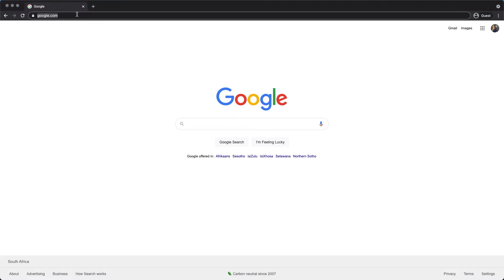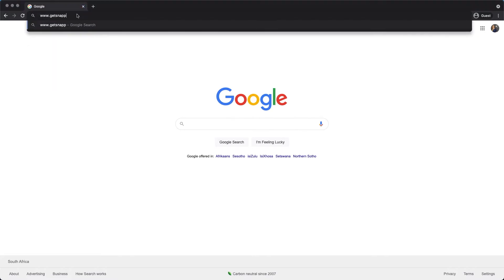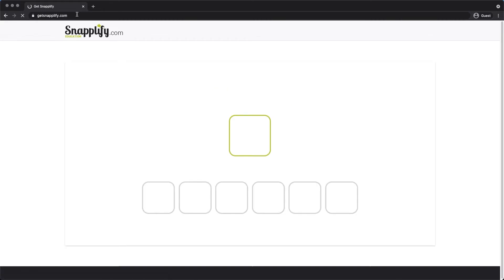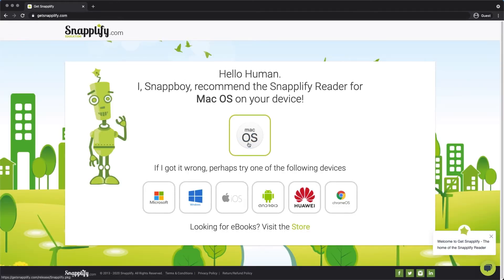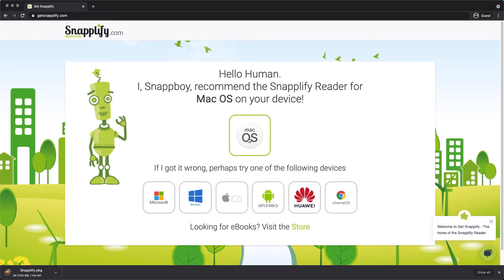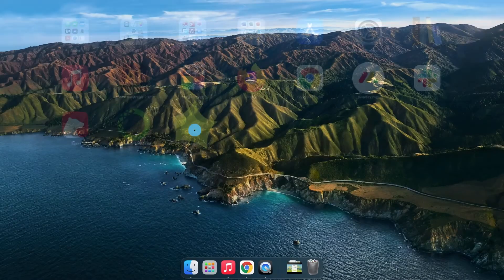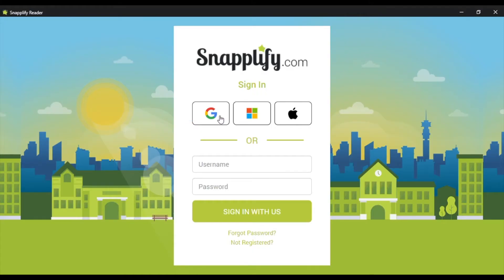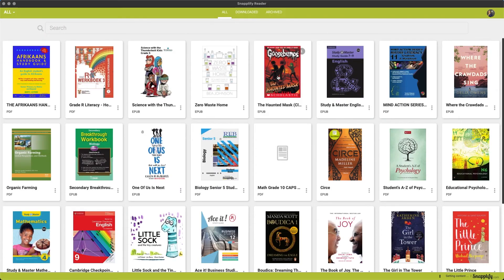To get the free Snaplify Reader app, all you need to do is head to GetSnaplify.com. Select the device type and follow the prompts to download and install the app onto your device. Next you can log on to the app. Be sure to use the same login details that you use when you're using other Snaplify platforms like Engage or the Snaplify Shop. This means that the content that has been assigned to you will automatically sync up with your reader and you'll be able to access it immediately.